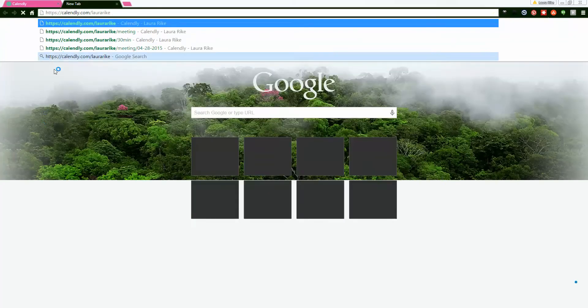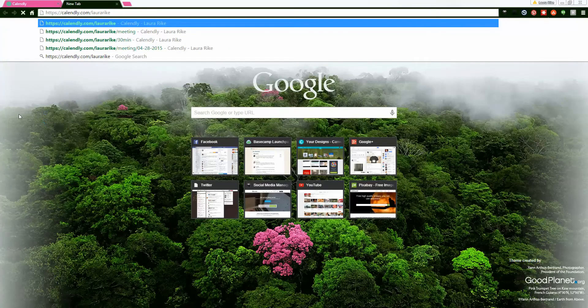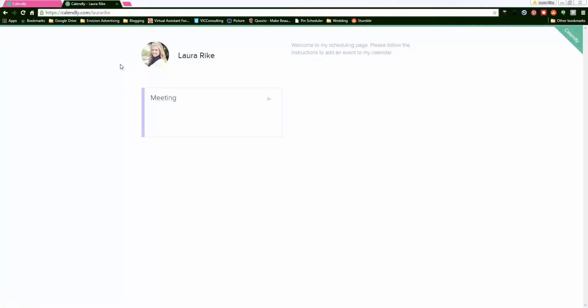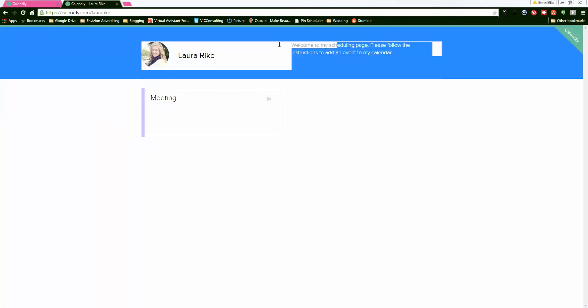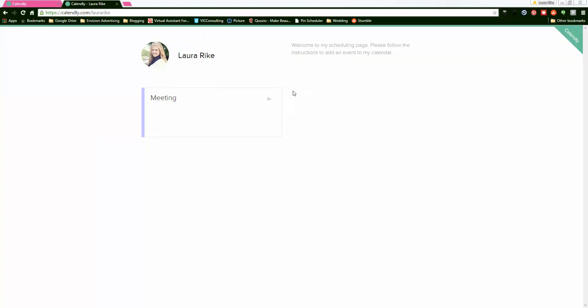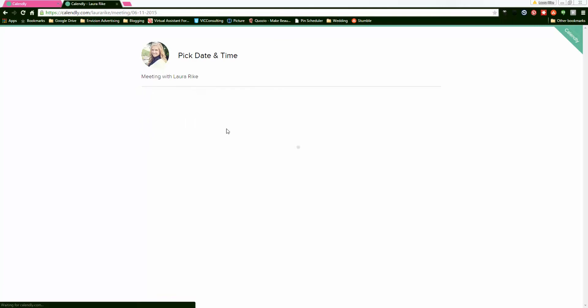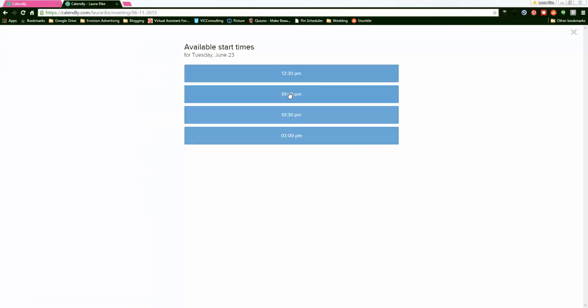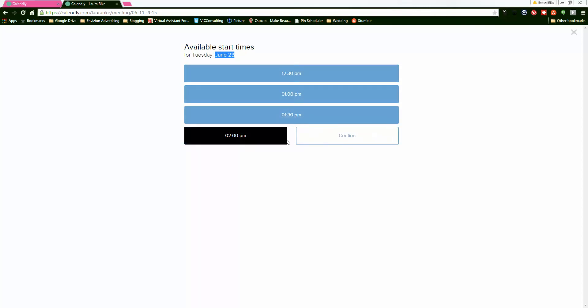You can put it in your email, Facebook, anything like that. So this is what it looks like when someone goes to sign up on my meeting link with Calendly. They click on 'meeting' and it shows them open available start times. They can click on it. It shows what's open for Tuesday, June 23rd. Once they click on what time they want, they hit confirm and it goes into the questions.